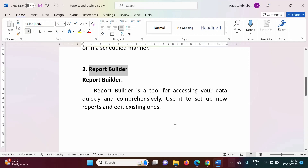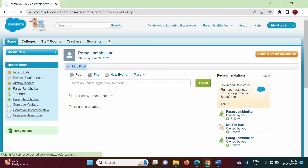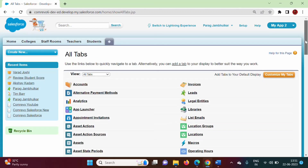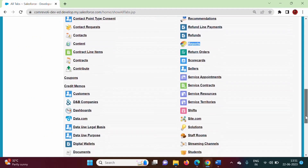Now let's see from where we can access Reports and Dashboards in Salesforce. Here I have logged into the Salesforce Developer edition and these are the different tabs. There is a plus symbol here — this plus symbol stands for All Tabs. If we want to access Reports and Dashboards, we can click on All Tabs and then scroll down.